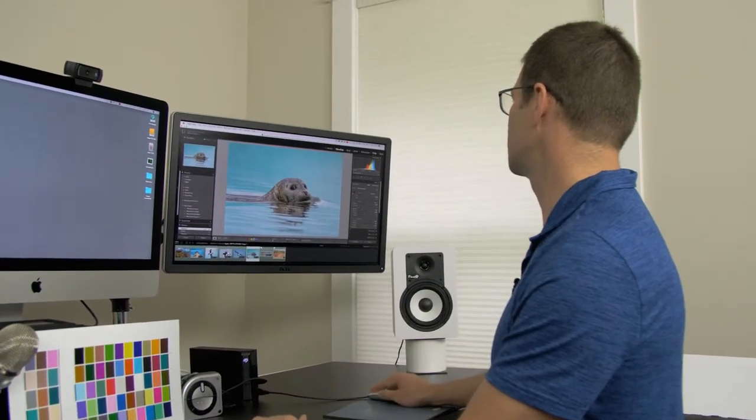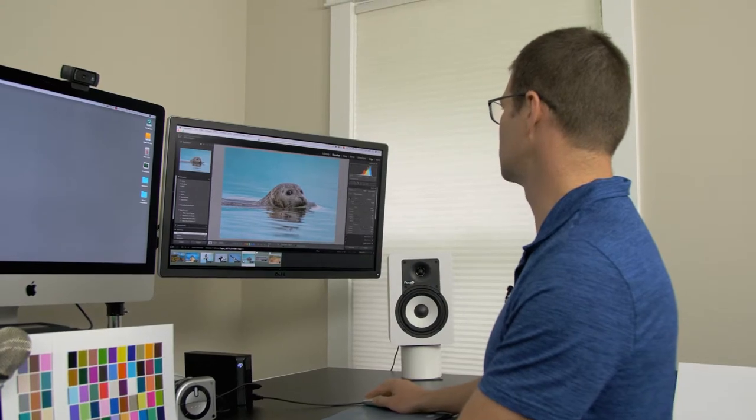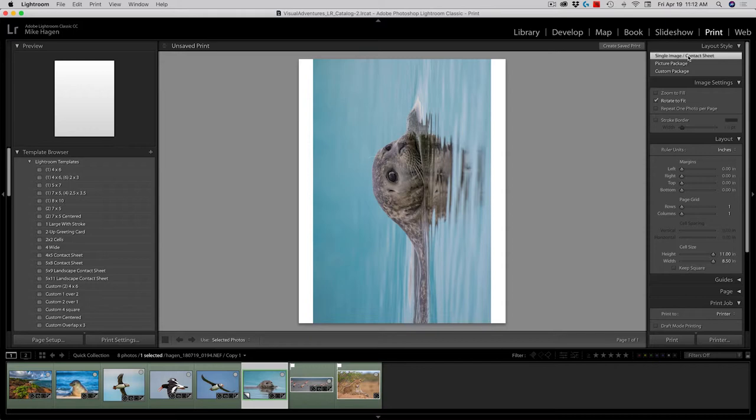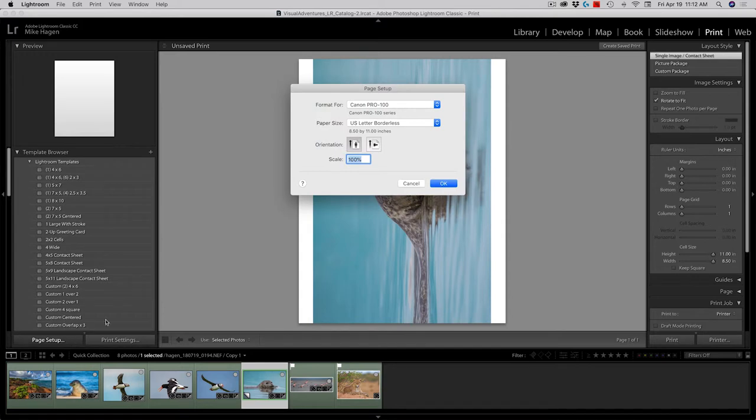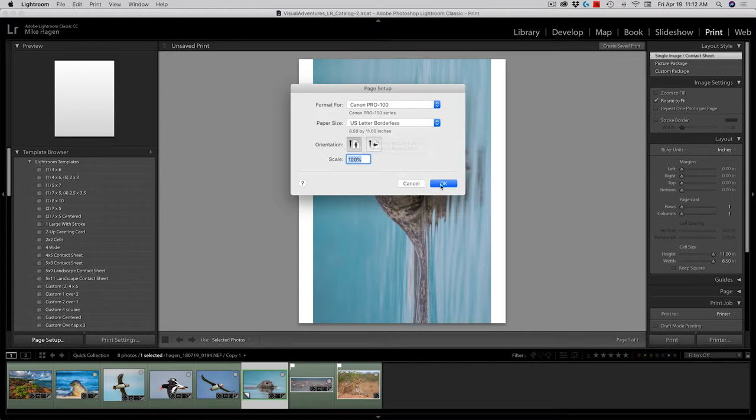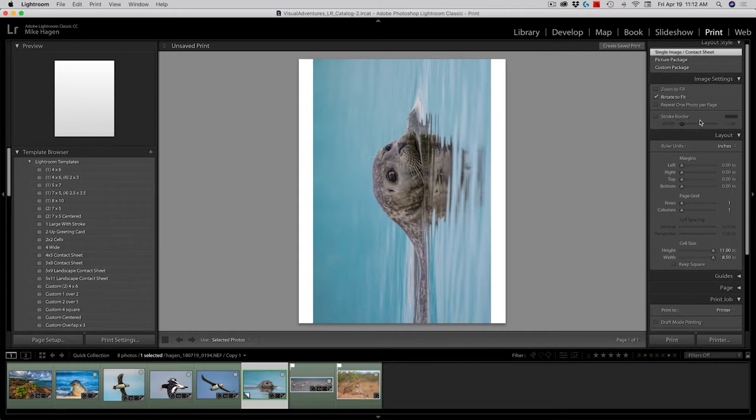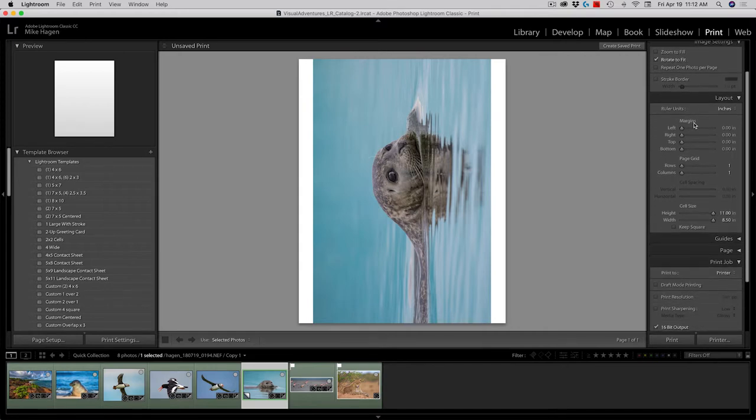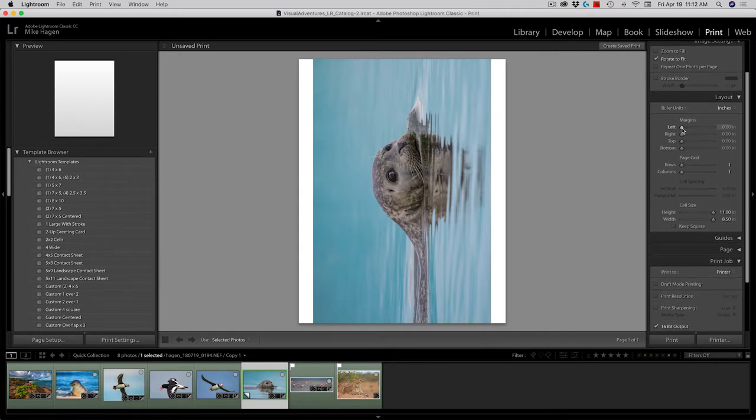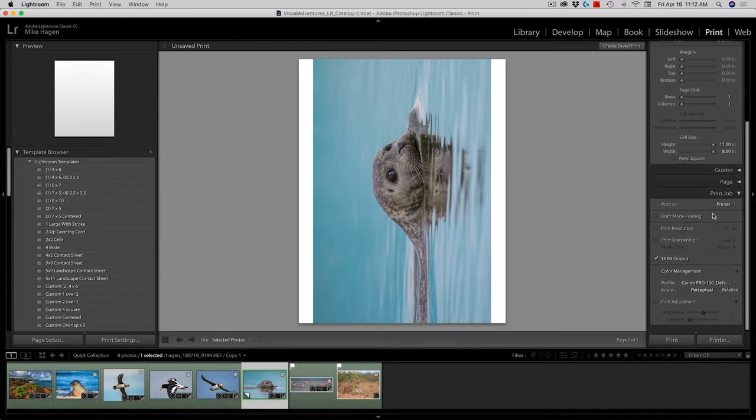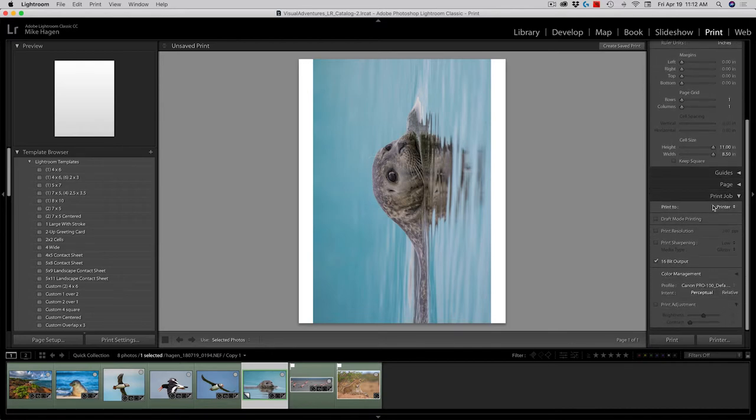I'll go ahead and go over here to the print module. There we are in the print module. And I'm going to print a single image. I'm just going to go down here, check the page setup and make sure that it's using the right printer. And it is as well as the right paper. I'm just going to make a small print today on eight and a half by 11 paper. So I click OK. Now we'll go over here and I'll just run through my settings and make sure my margins are good. My page grid is good. My cell size is at eight and a half by 11. I'm happy with that.